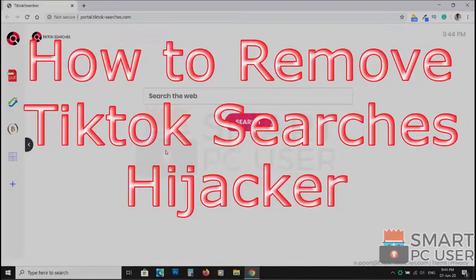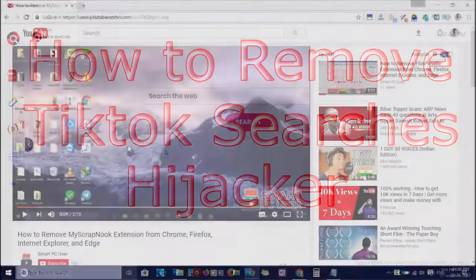TikTok Searches is a browser hijacker that attacks all browsers on a Windows PC. In this video, we will see how to remove TikTok Searches from all browsers at once.